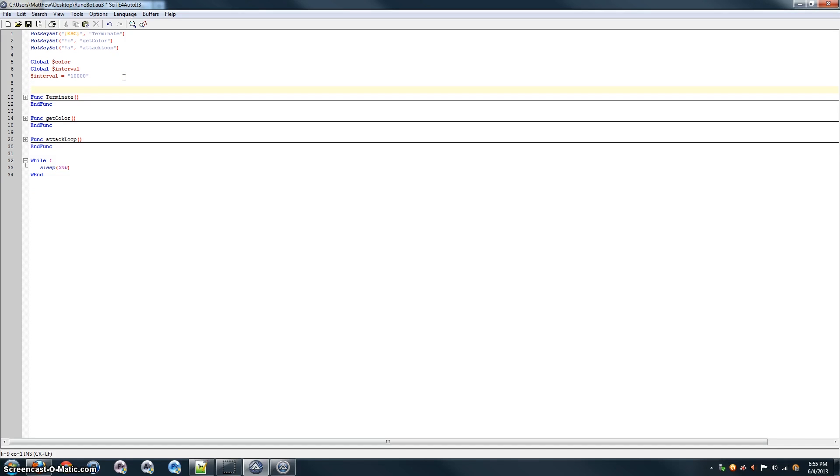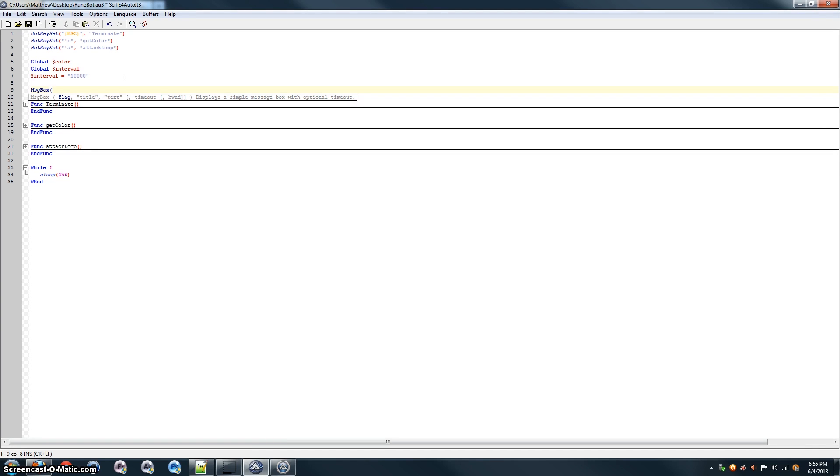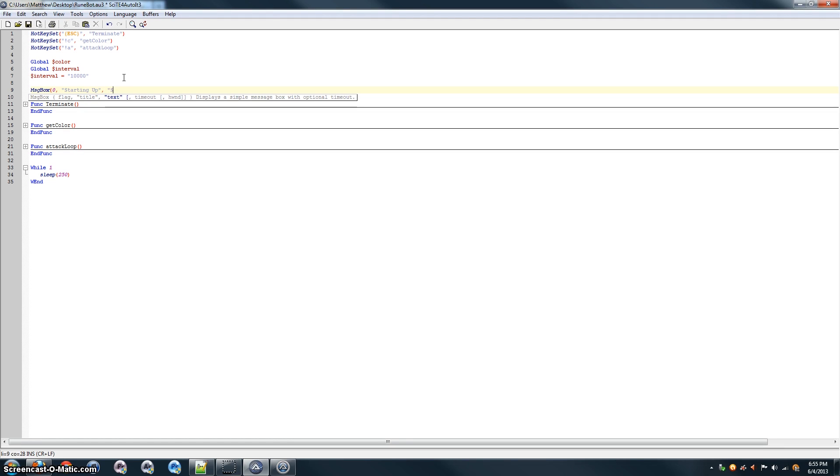Now that we've set the interval, we'll just add a message box up here to let the user know that it's starting. The flag will be 0, as always. Title, starting up. And we'll make the message, starting. Use escape to quit.